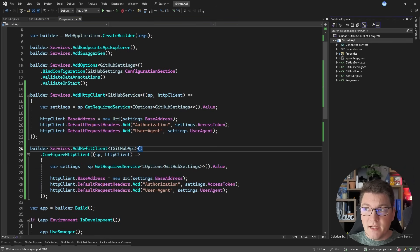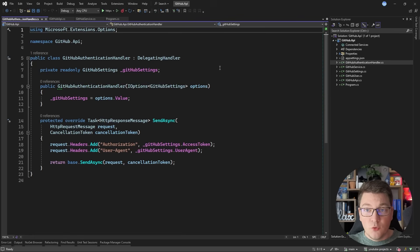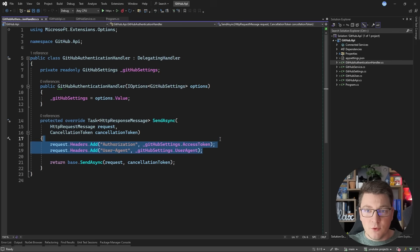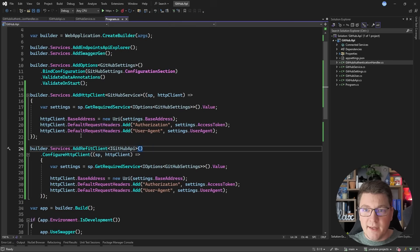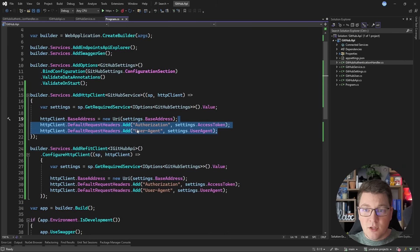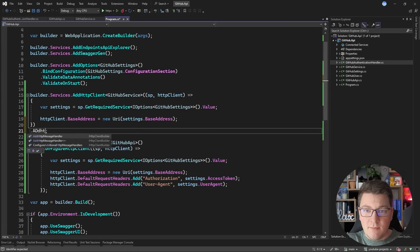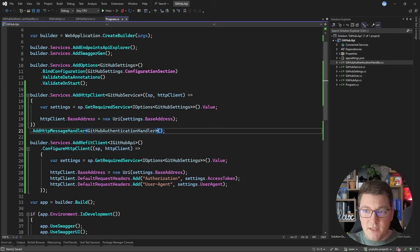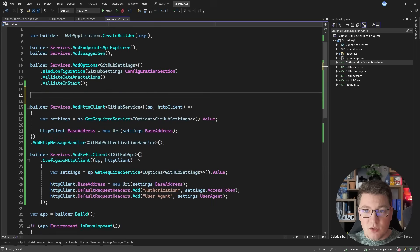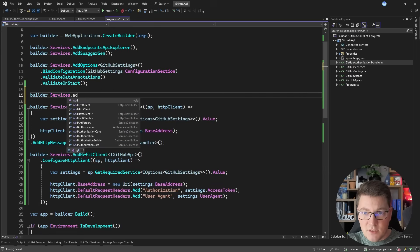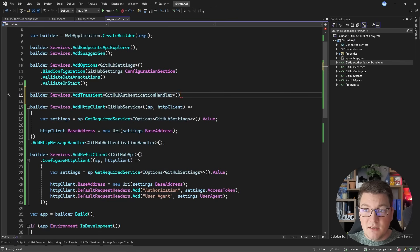Refit can also use delegating handlers. If I go ahead and add a delegating handler to handle setting the authorization header values, this delegating handler is just going to grab the GitHubSettings object and set the values for the appropriate headers before sending the request. If you're not familiar with delegating handlers, they're like middleware except for your outgoing HTTP requests. You configure a delegating handler with your HTTP client — so I'm going to remove those two lines setting default request headers and instead call AddHttpMessageHandler, specifying the GitHubAuthenticationHandler. I also need to add this to dependency injection as a transient service using AddTransient with the GitHubAuthenticationHandler.